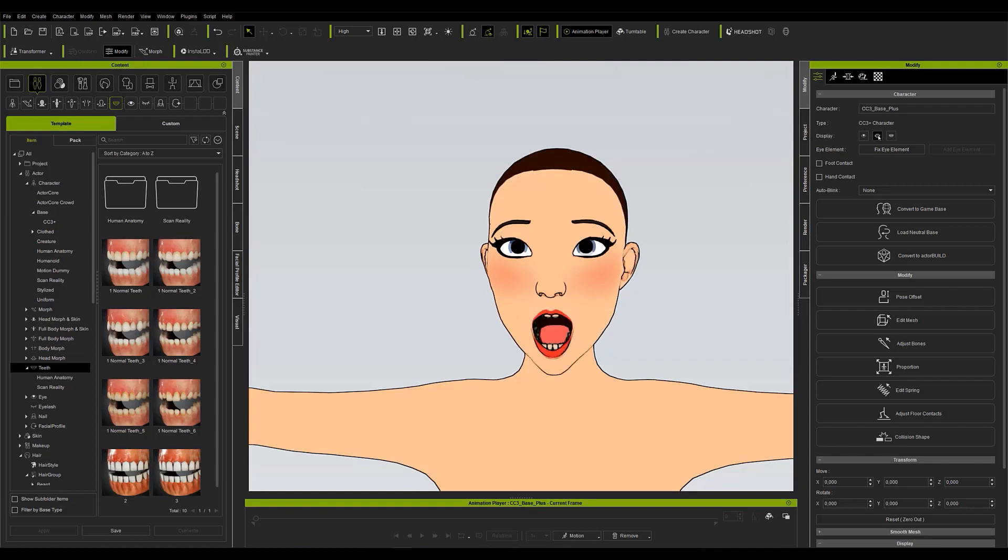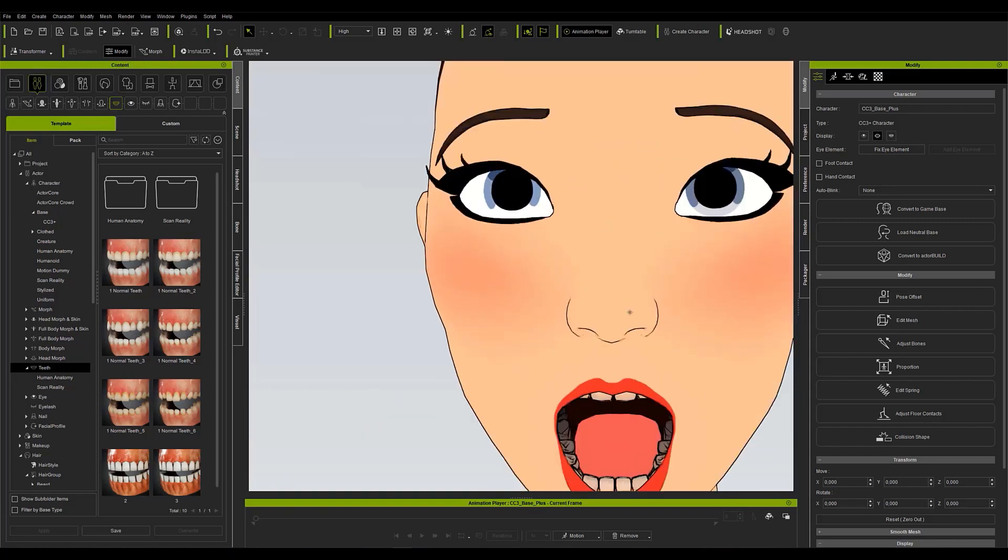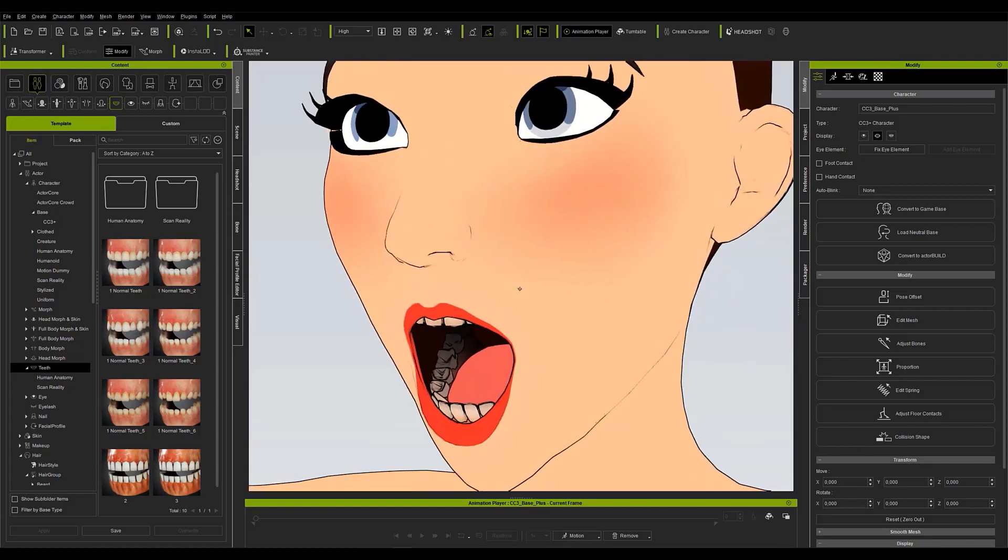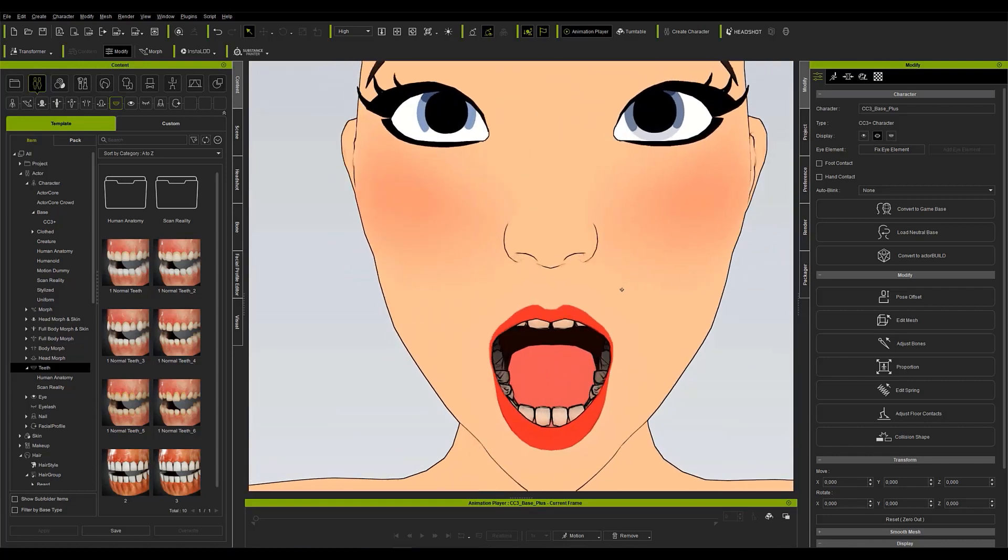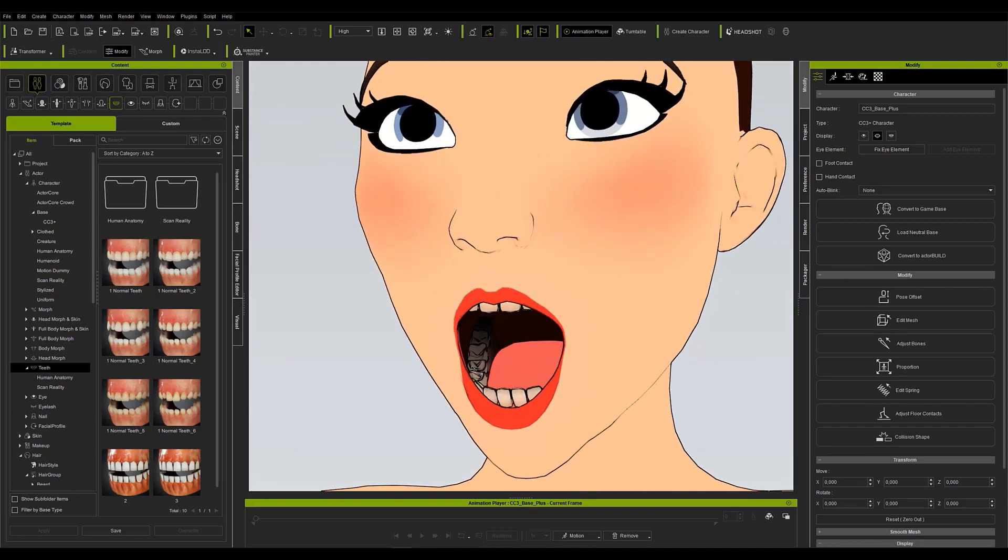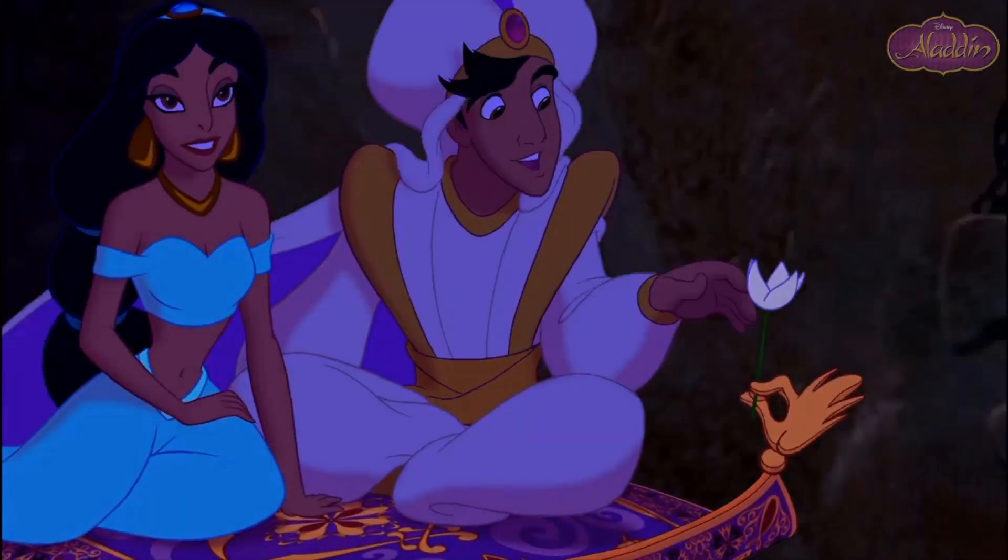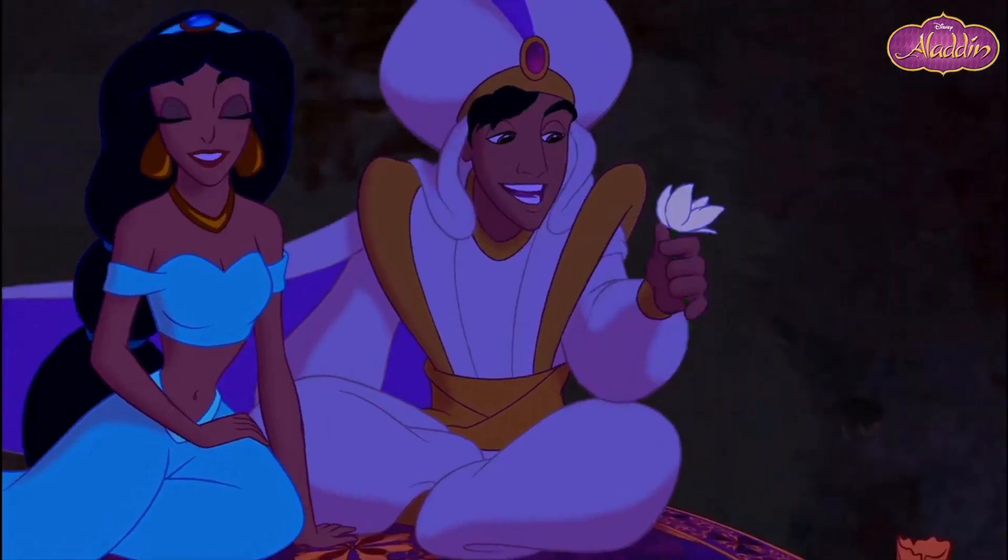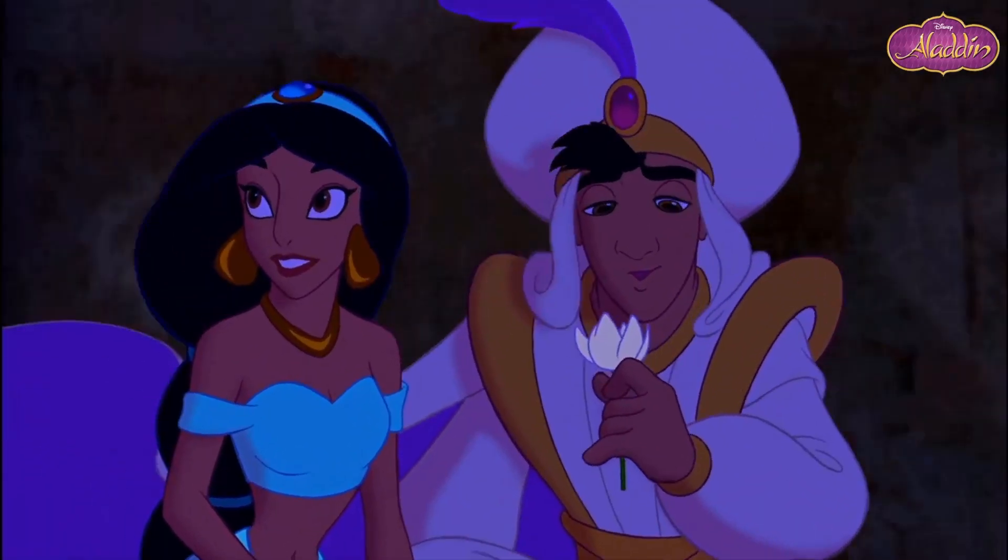As you can see, Character Creator has cartoon style dentures for these cases which are certainly better than the realistic teeth our model has. However, if you look closely, it is rare for a cartoon to have all its teeth drawn.